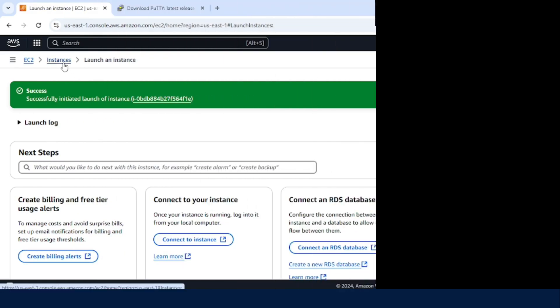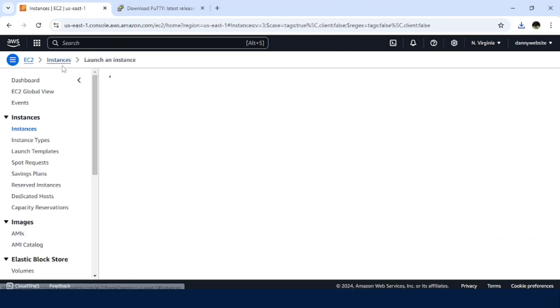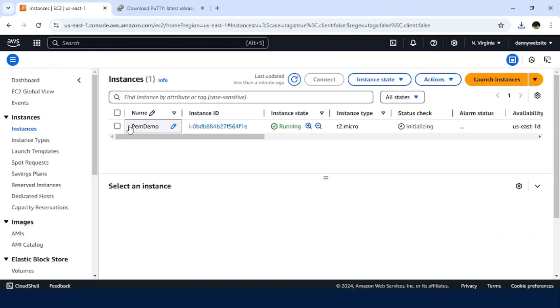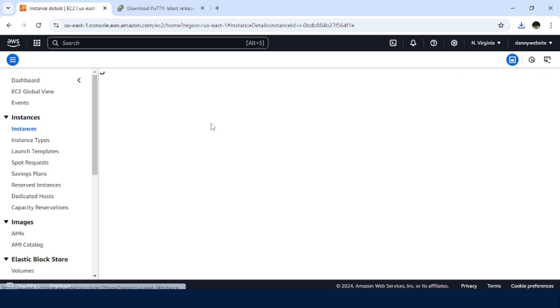The instance has been created. Just go back to the instance. So this is our instance. Click on the instance ID.